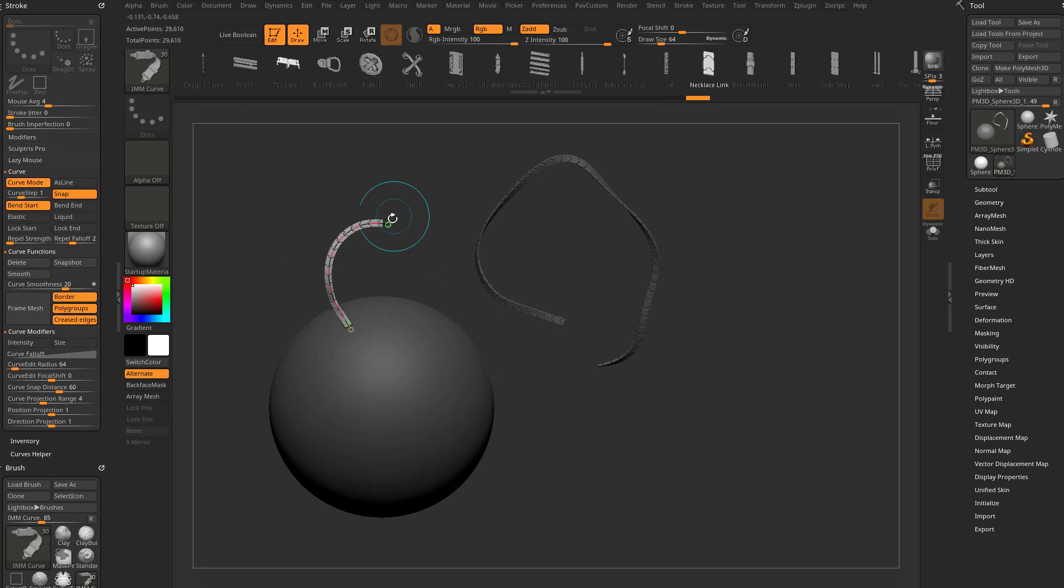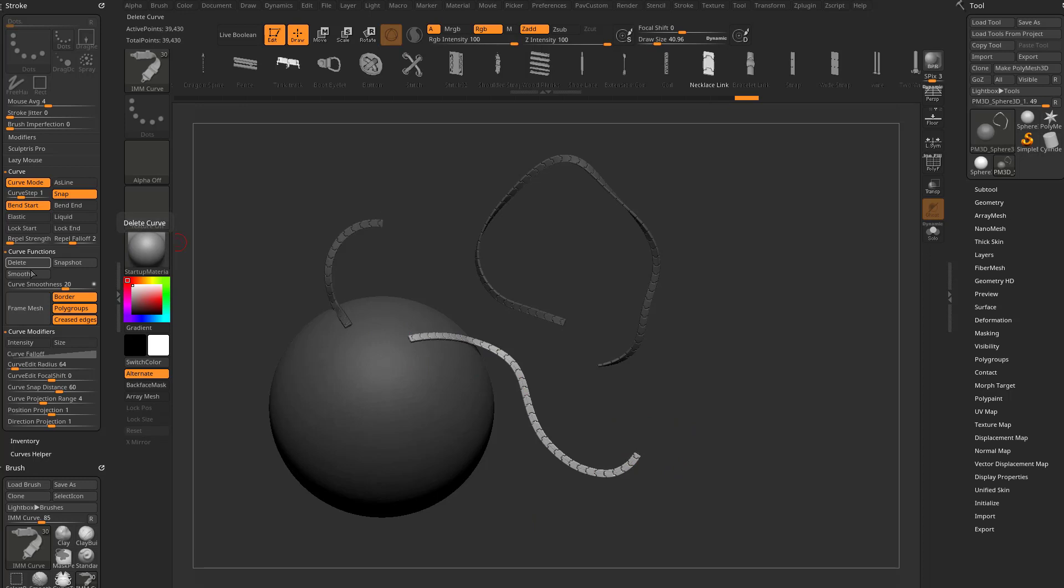Under curve functions, there's a delete button here. You can drag out a curve, either tap on the object and delete the curve, or you can drag out a curve and just hit that delete button.